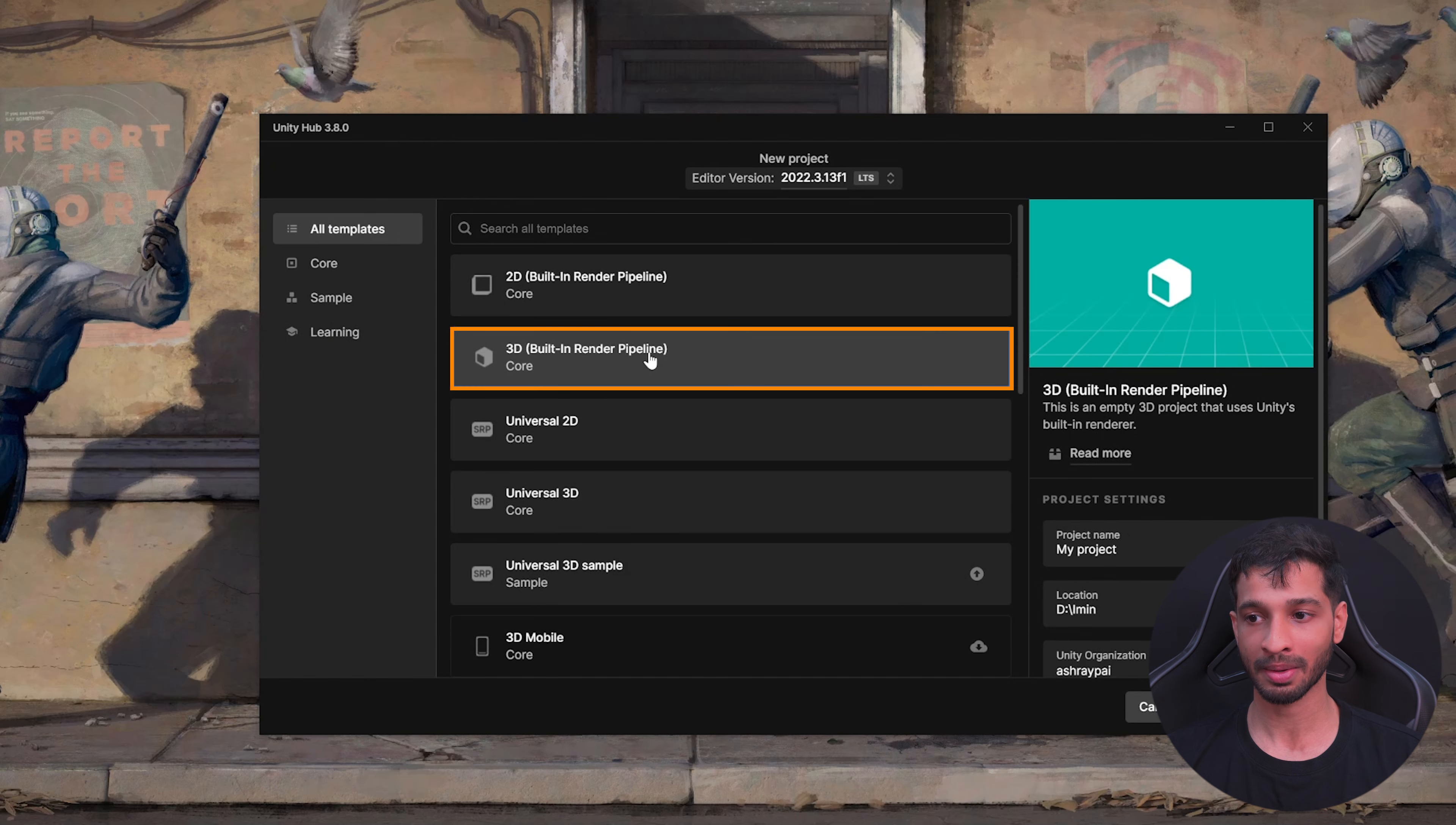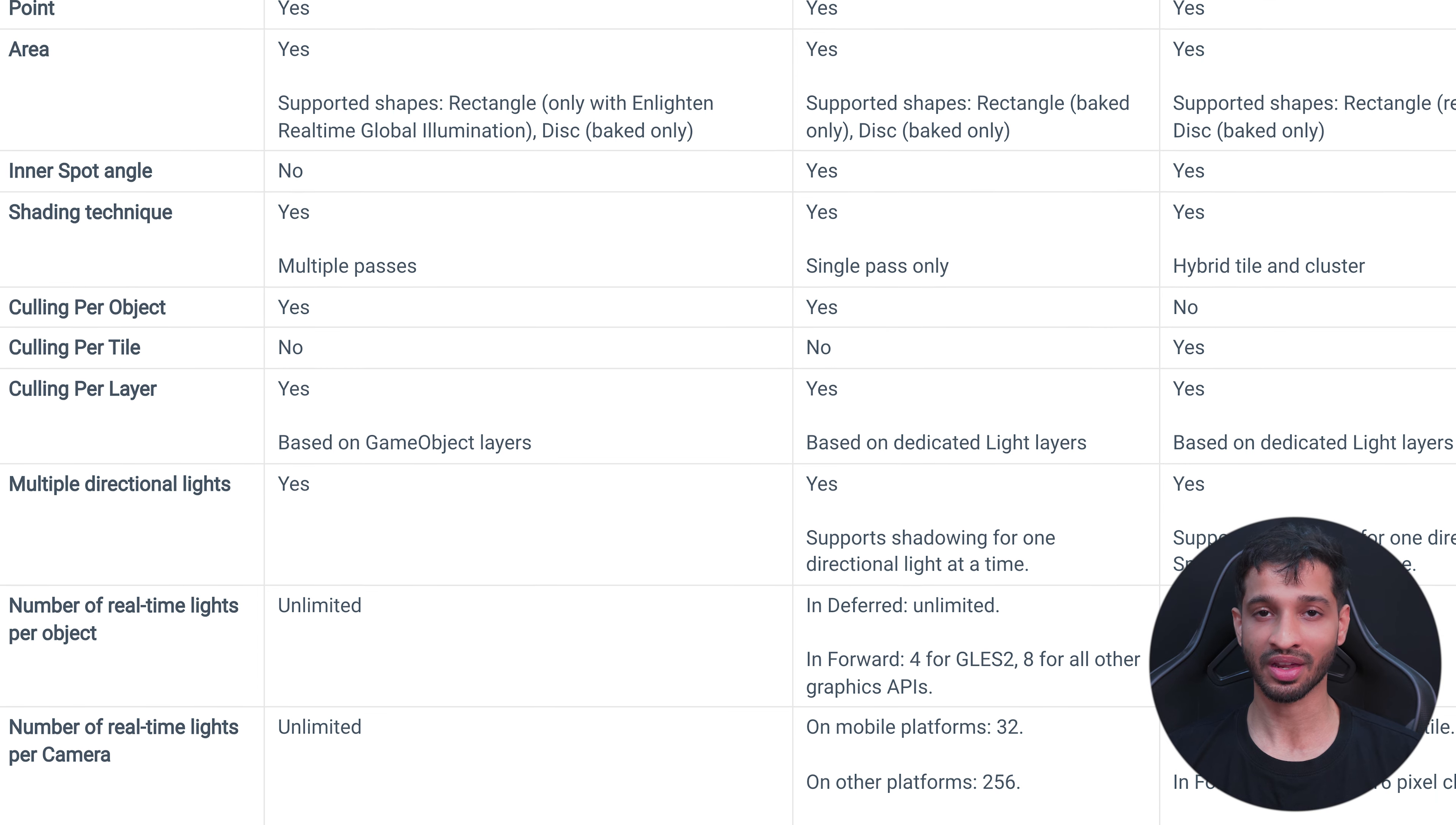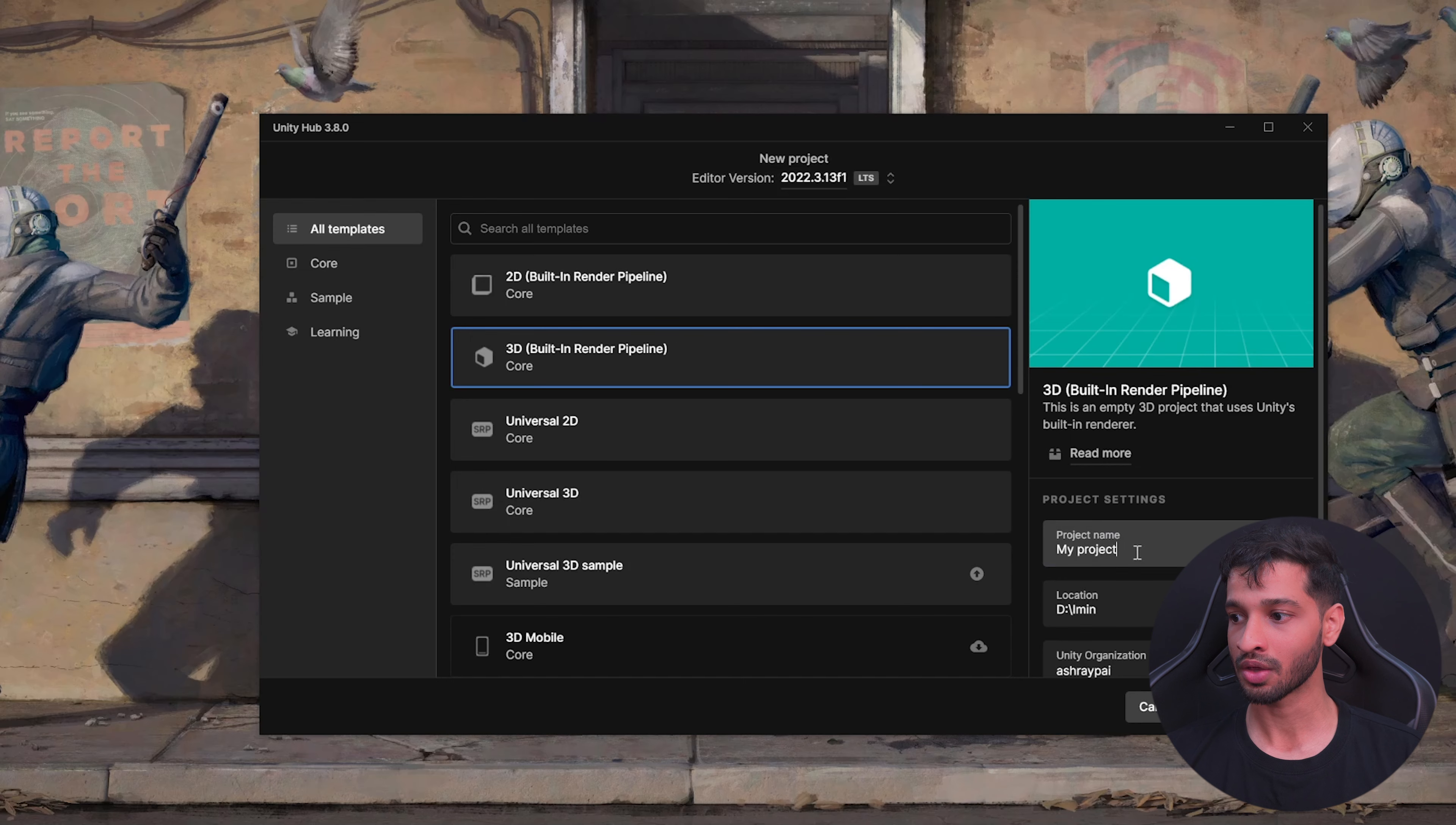Select any template of your choice. It could be 3D render pipeline or the Universal 3D render pipeline. Feel free to pause this video to check out this render feature comparison table. You can find the link for this in the description below.